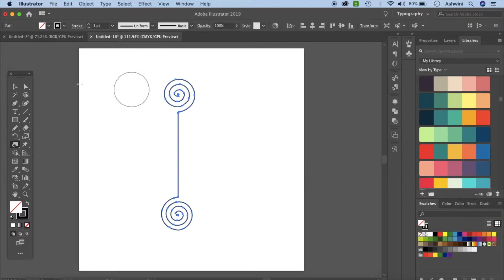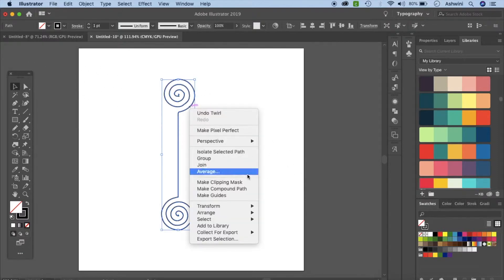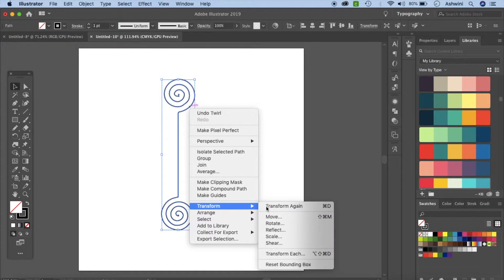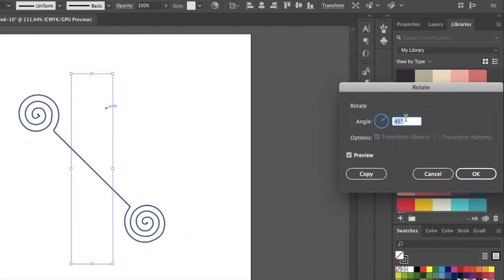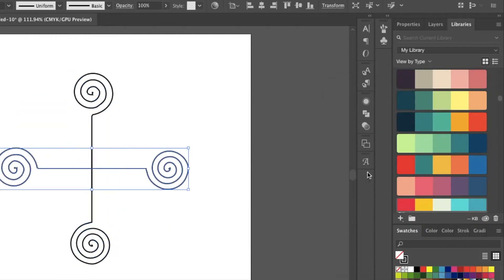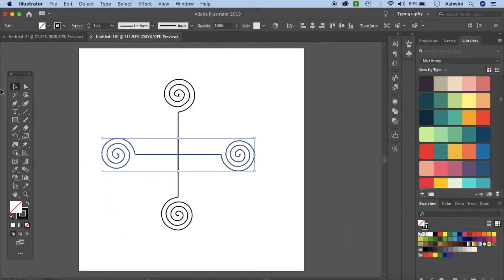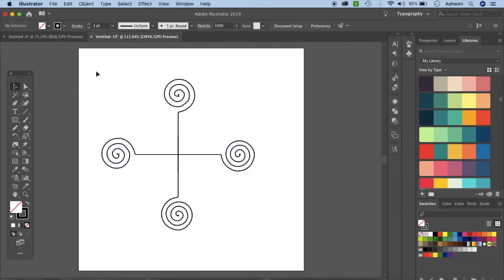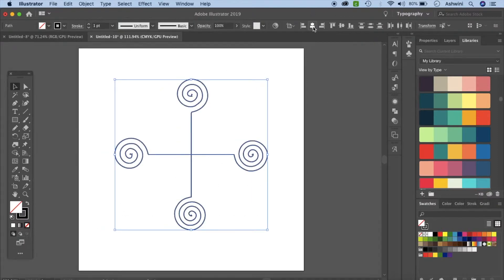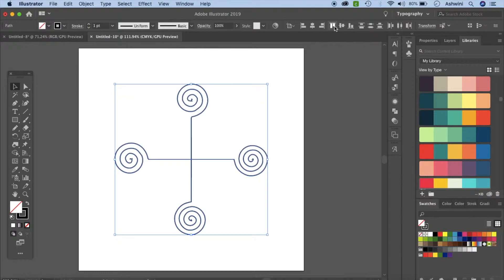Now let's go ahead and click on our selection tool. Right click, Transform, Rotate. Let's skew this 90 degrees and click on Copy. And then it makes something like this. Now let's click and select everything and click on Center Align — horizontal and vertical center align.